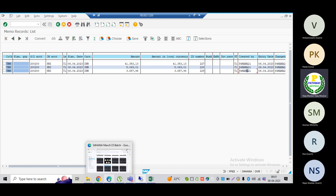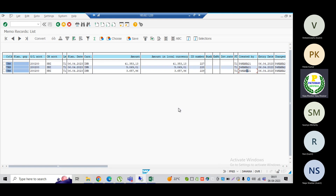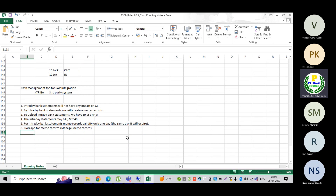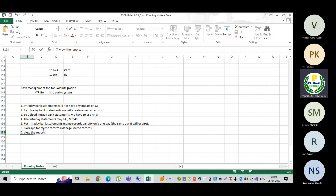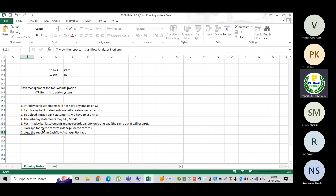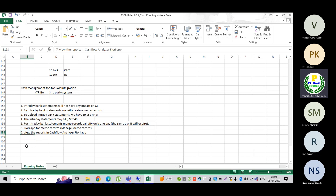Once this is done, the important thing is that we must view these transactions in the Cash Flow Analyzer. Remember, this is very important from an interview point of view. The Cash Flow Analyzer app is one of the features SAP has come up with, covering cash inflows, cash outflows, and planning levels.